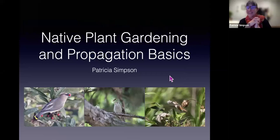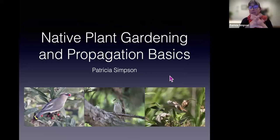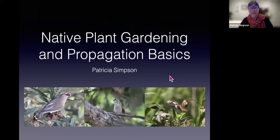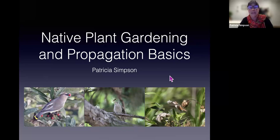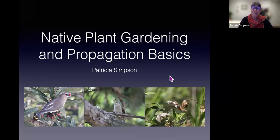Good evening everyone. I'm so excited to be here — it looks like I'm going to be preaching to the choir, talking to Joan while everybody was filing in. It looks like everybody is fairly tuned in to native plants and the importance of native plants. I'm excited to talk to you about what we do at Cabrillo National Monument and the techniques that we use. They may be different from things you've heard before, or they may be similar, and hopefully you'll learn a few things and have some takeaways.